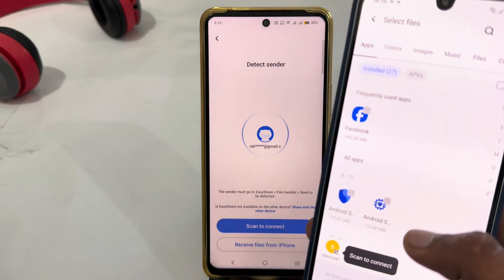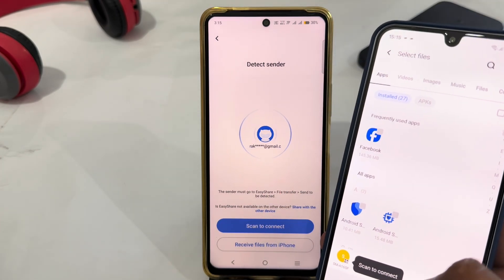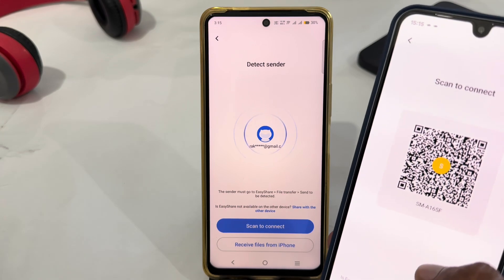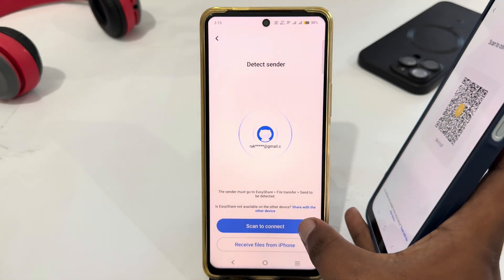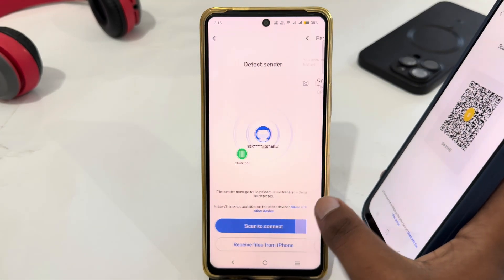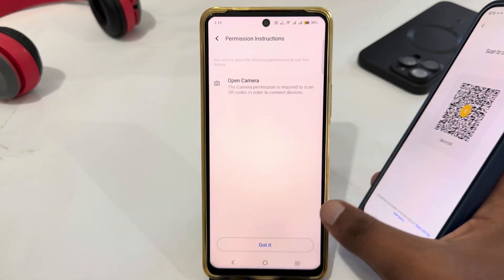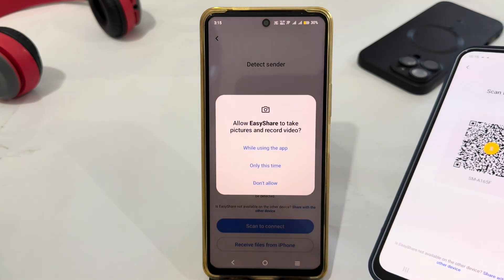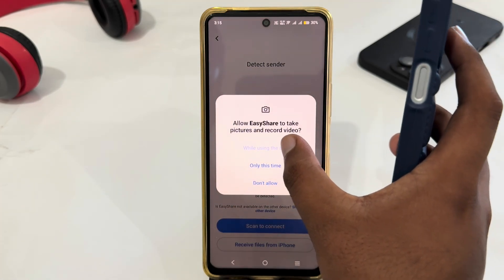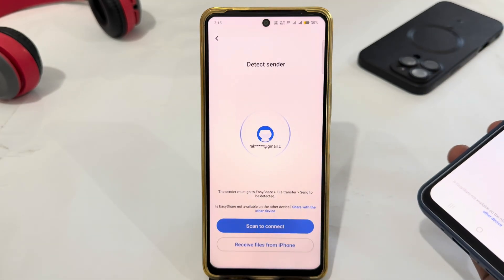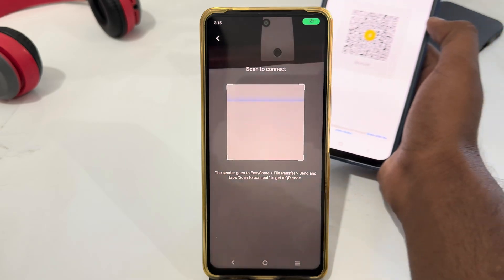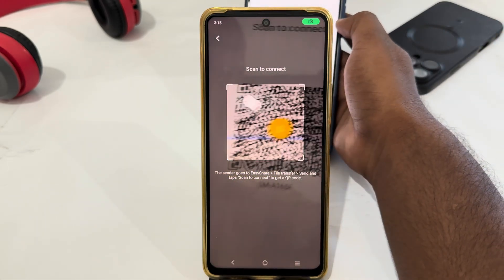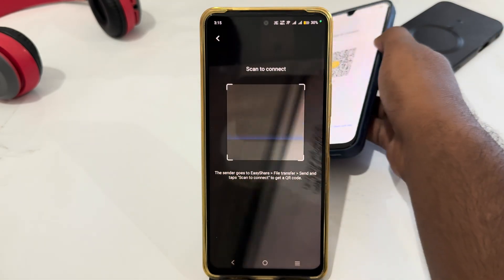Now you can easily connect the two devices. Just select Scan to Connect from here to connect with the scanner. Select Scan from here, then allow the permissions, and after allowing the permission, you can easily scan the QR code to connect.